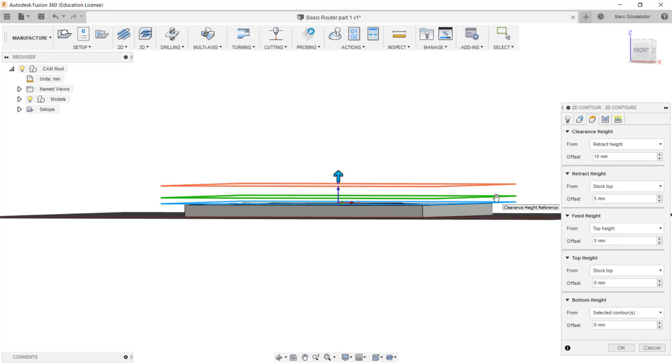The green area here is our clearance height reference. This is how far the tool will retract in between cutting so it's clear of the part. And finally we have our top one here, the orange one. This is our clearance height reference where the cutter will return to when it's fast wrapped back to its home position. So we've got two different clearance levels here that we need to set.